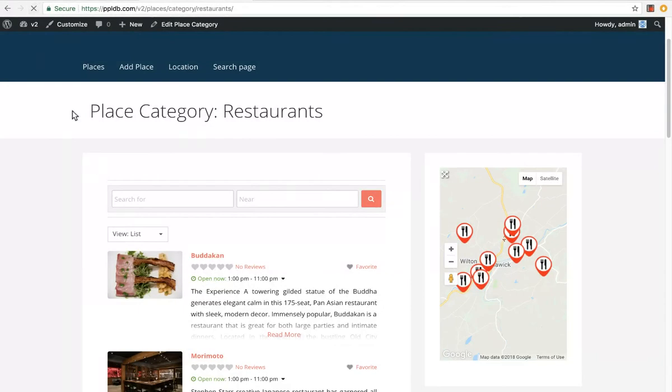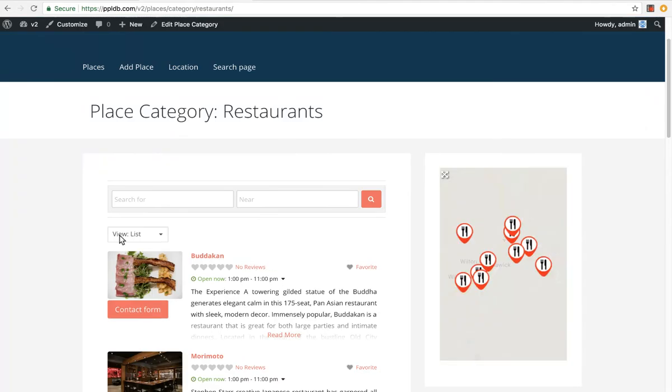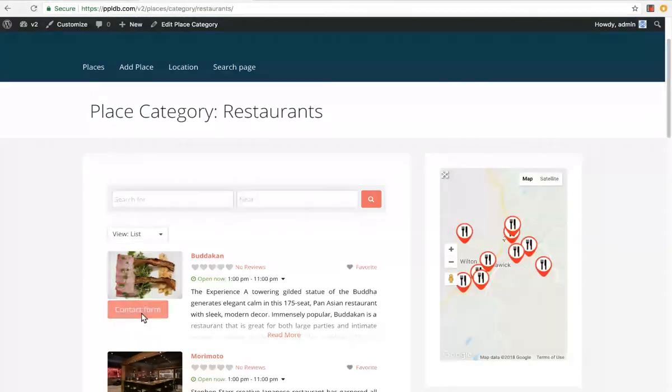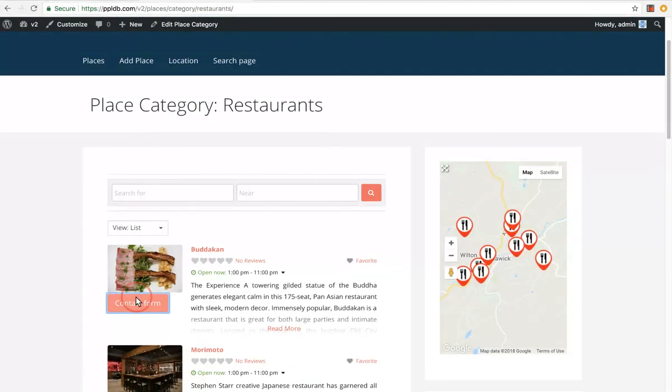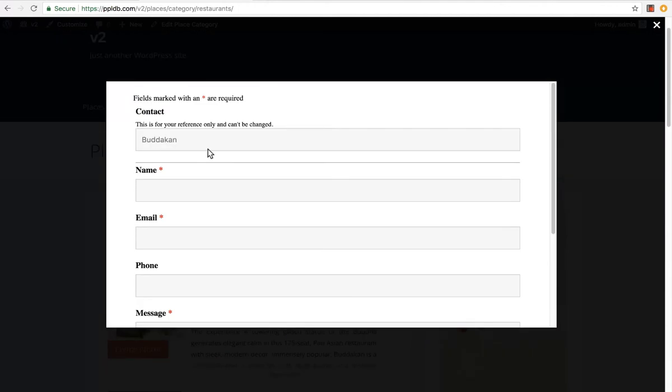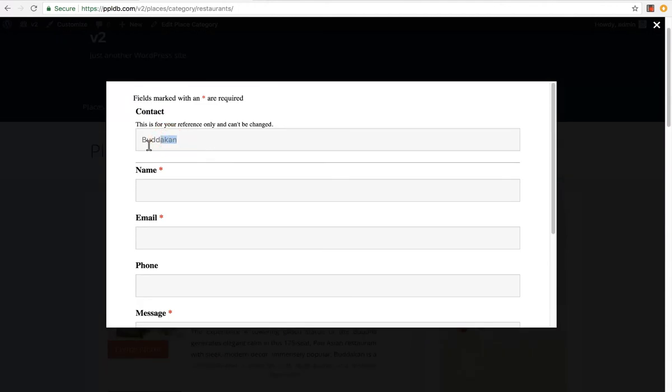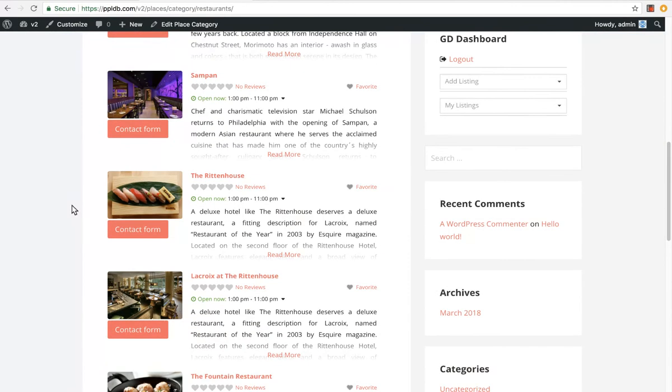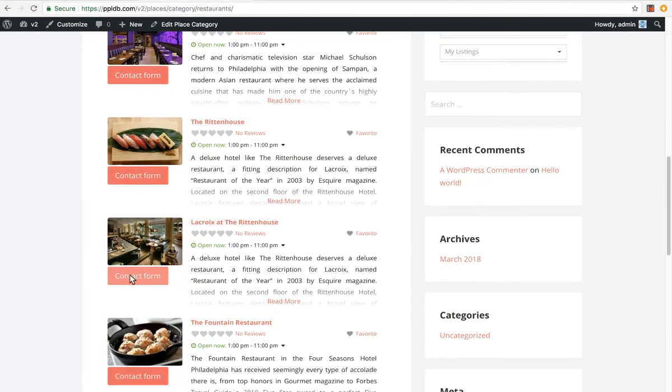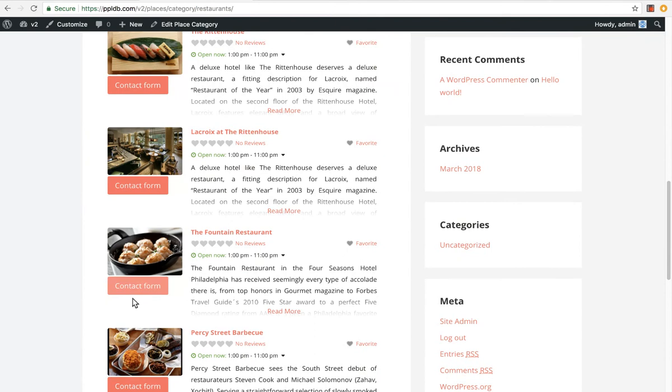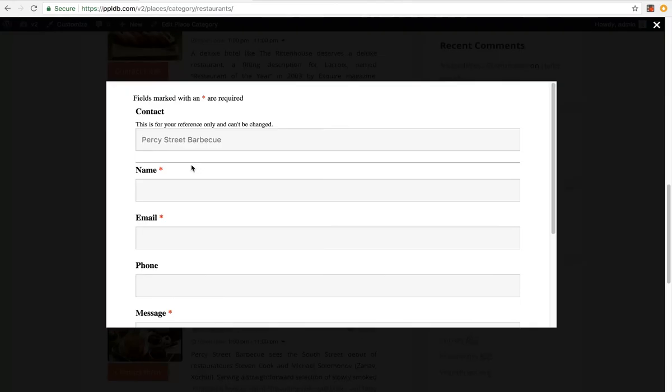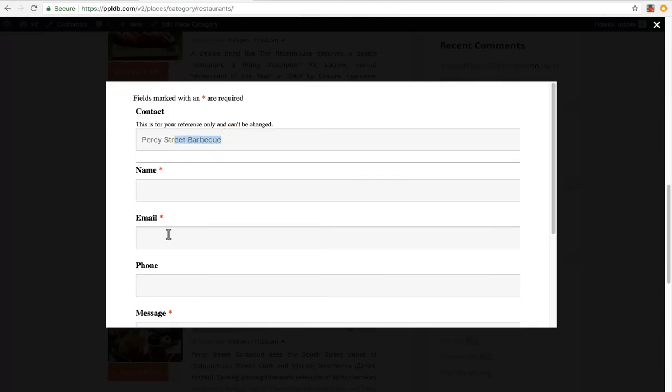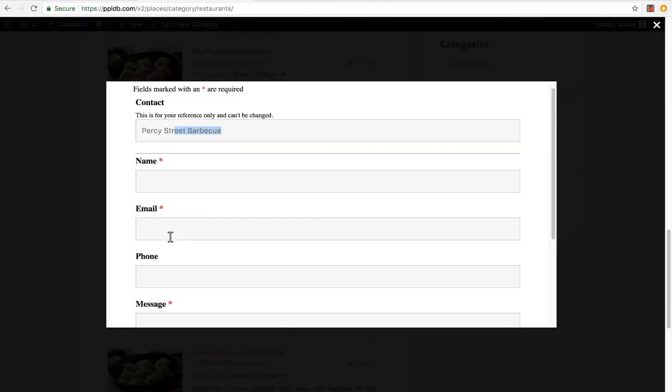And refresh this page. Got the contact form button here. It's the exact same functionality. You can see who you're sending to. Let's say we want to go to another one. Still tells you who you're sending to. And you can send that off.